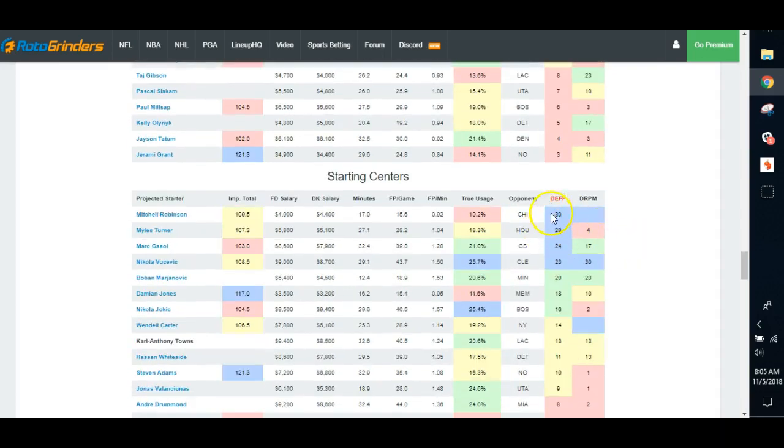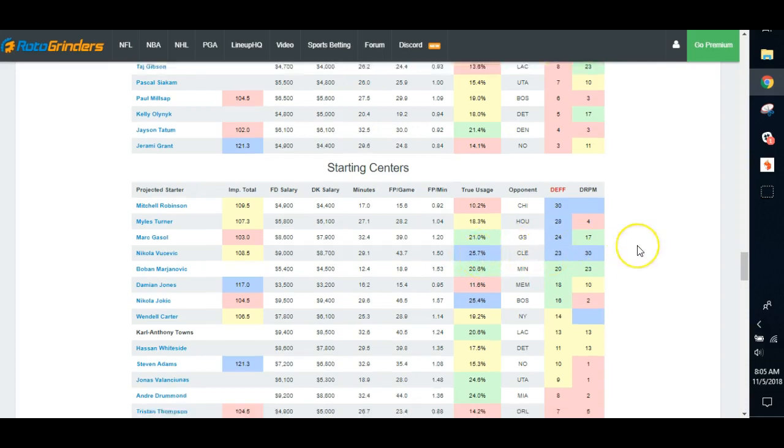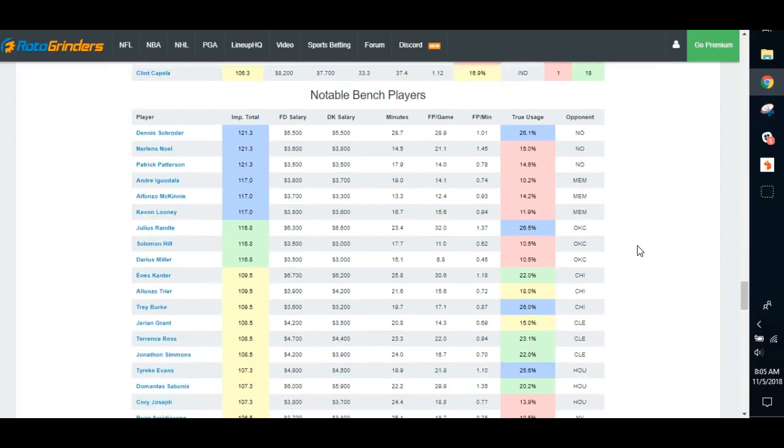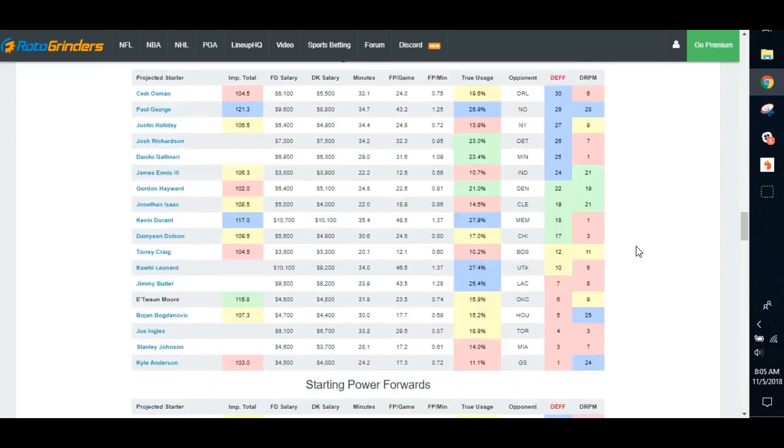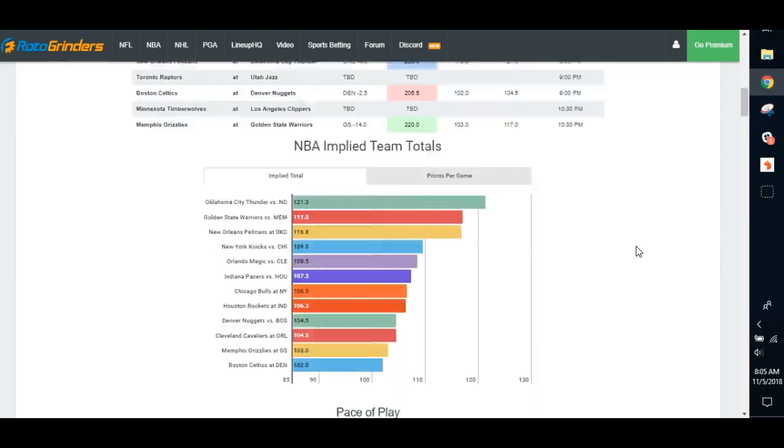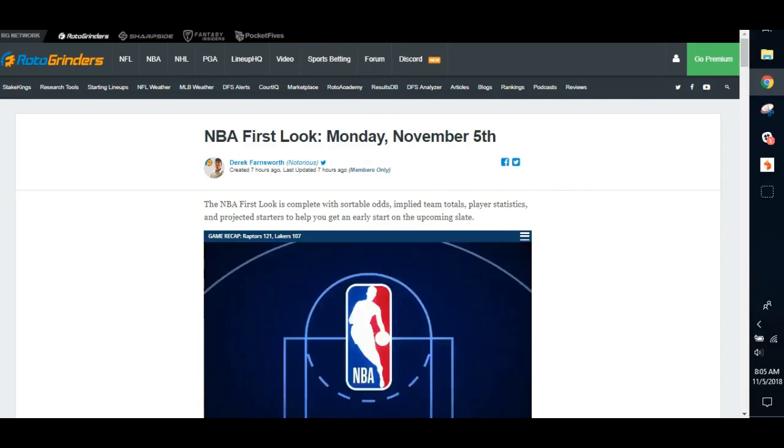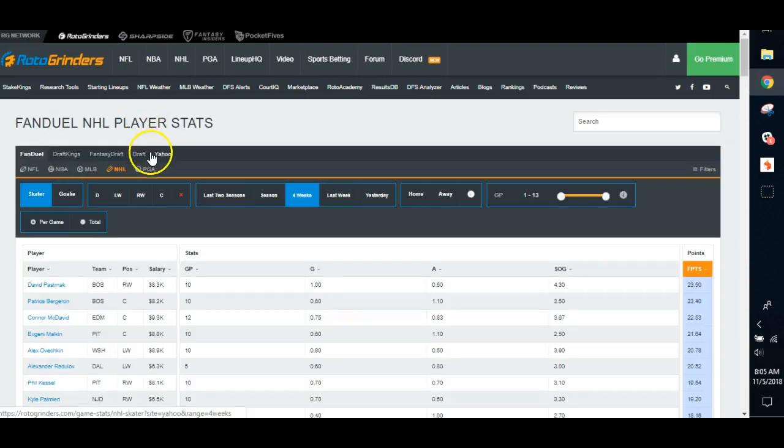Looking at the center spot, big matchups. I'd have to come down here probably to get excited about Vucevic. And then, of course, you've got your bench players. So that's another way to quickly break down where I might go. And I write these notes. Take notes.